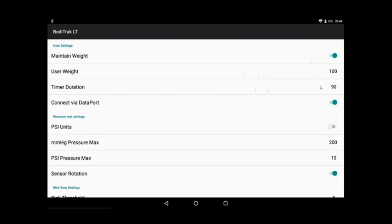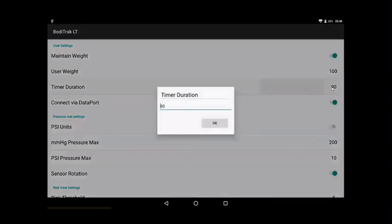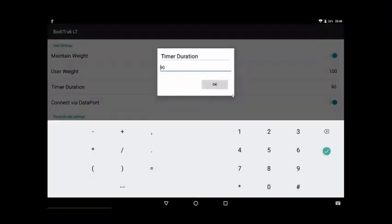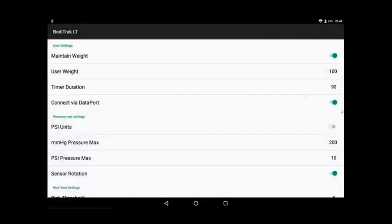Then you have timer duration. You can change this anytime you like by just clicking, as well as any of these other fields, putting a new number in, and then saying okay. Yes, we're using a data port. We're in wireless mode with a BodyTrack 2 sensor right now.